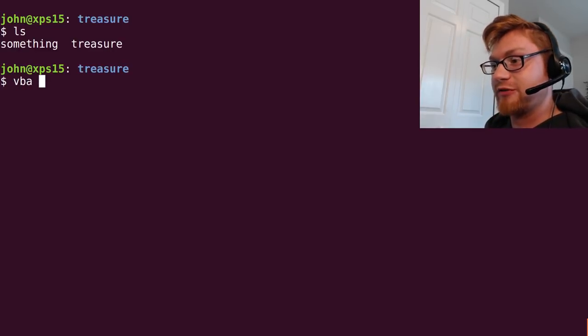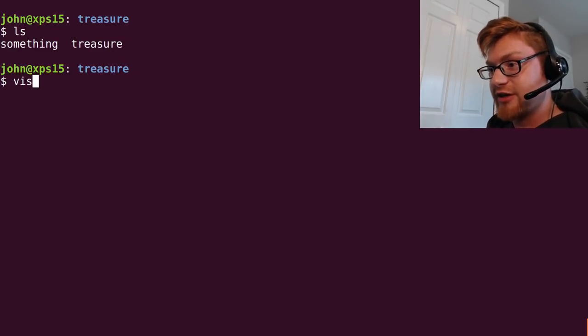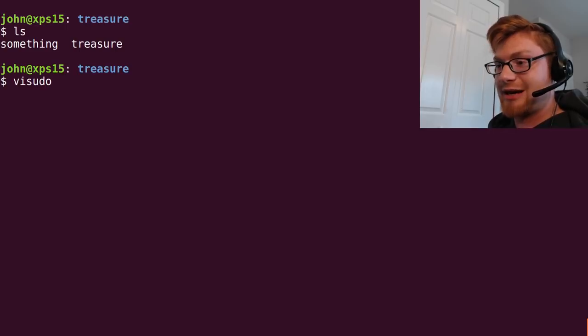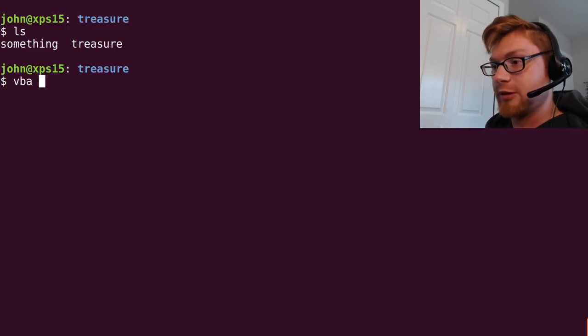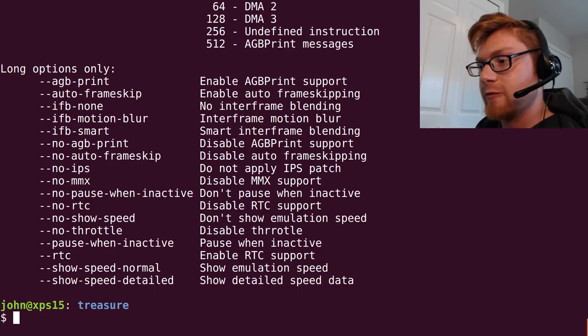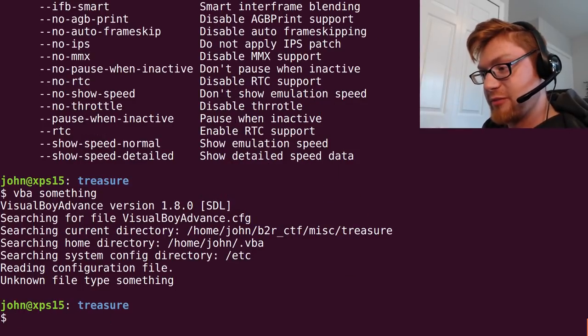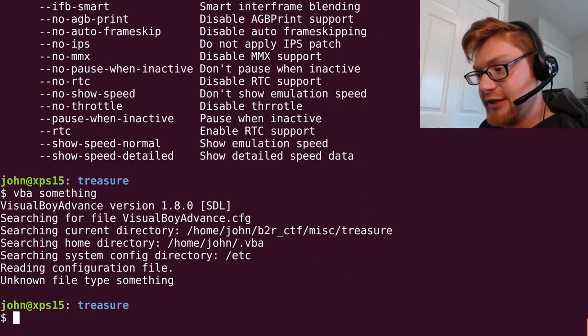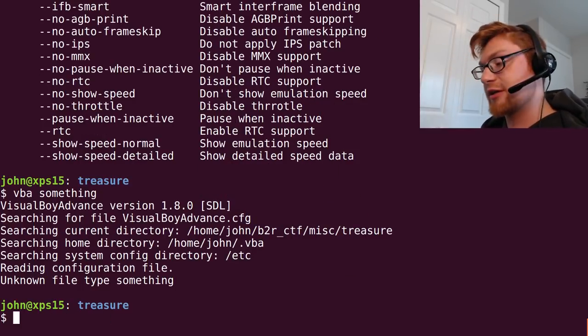So when you have downloaded Visual Boy Advance, you won't be able to tab autocomplete to Visual Boy Advance, but you'll be able to run VBA. So VBA, it looks like I would try and run something with VBA, and it told me unknown file type something.